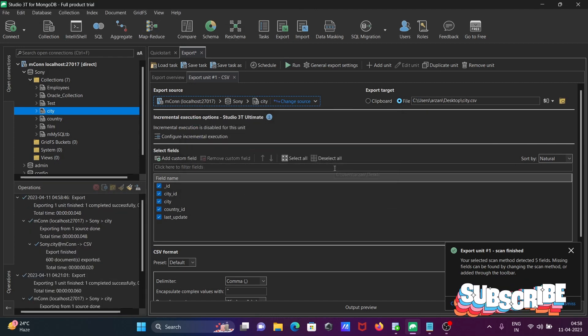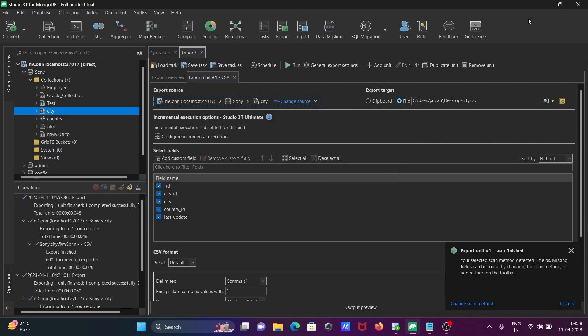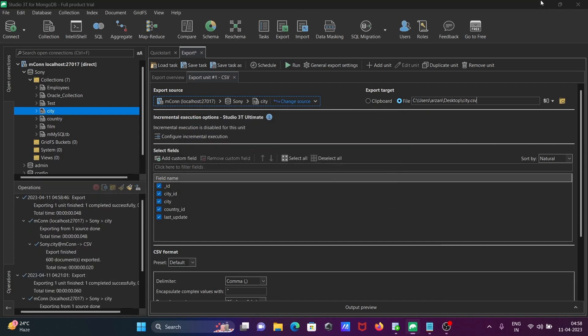Then you can see this is successfully completed. And here you can see the CSV file on the desktop.